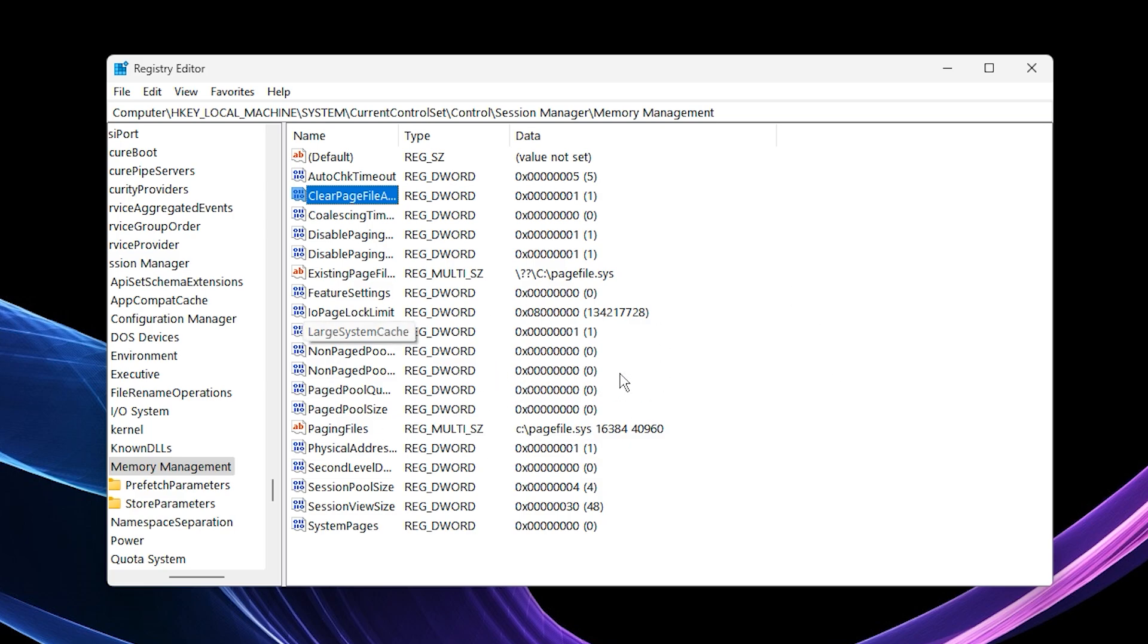After reboot, you'll notice smoother gameplay, reduced RAM stutter, and more stable FPS, giving CS2 a much cleaner and more responsive performance.